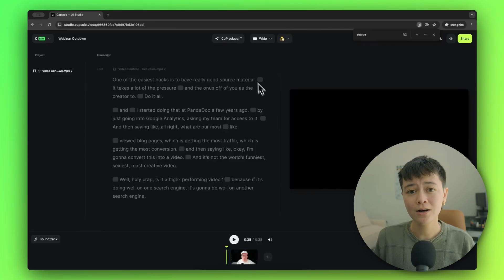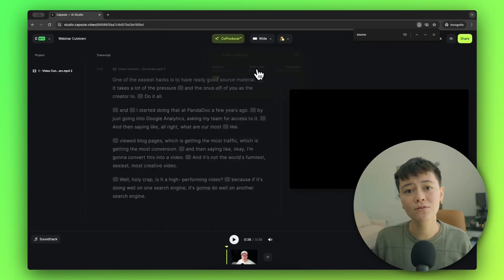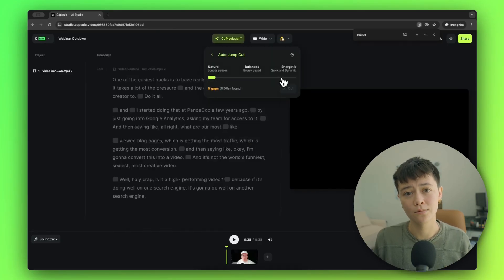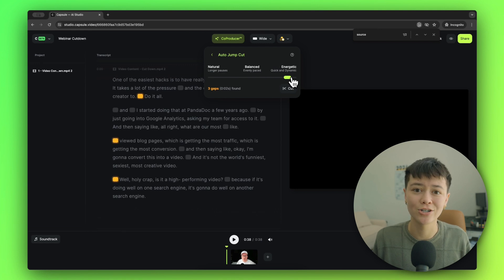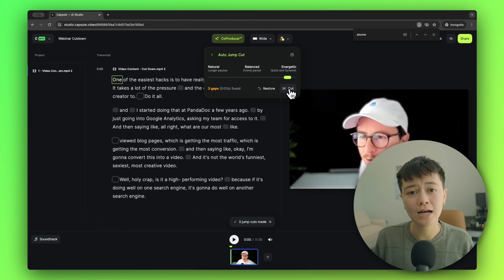Now that I have my clip, I want to cut out all of the pauses. When we use short-form clips, we're typically targeting an audience on social media that's mindlessly scrolling — that's why I want to cut out as much silence as I can. Normally this would take me hours, but with Capsule I can ask AI to take out all of those silences for me. I'm going to drag this somewhere between 'balanced' and 'energetic', and after a second all of those highlighted boxes disappear and my silences are gone.